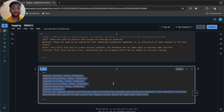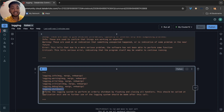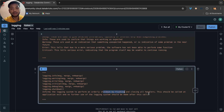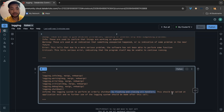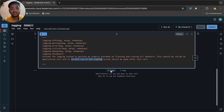At the end of every logging program, we have to call logging.shutdown(). Make sure to use this — it informs the logging system to perform an orderly shutdown by flushing and closing all handlers. This should be called at application exit, and no further use of the logging system should be made after this call.